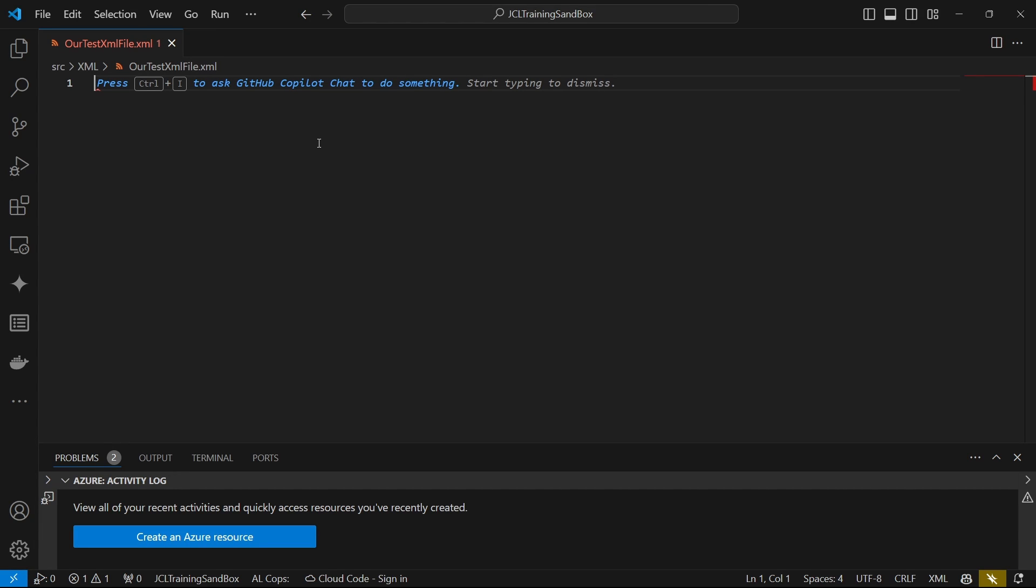How are you doing guys and welcome to another new series, the XML port series. In this series we will create XML ports and export and import data using XML ports. We will look at the properties and how we can leverage XML ports to export and import data or share data between two different systems with Business Central.